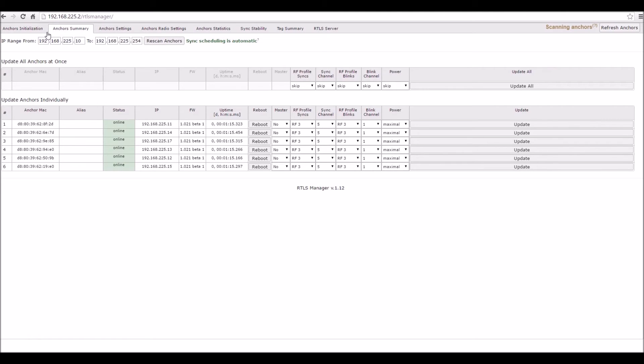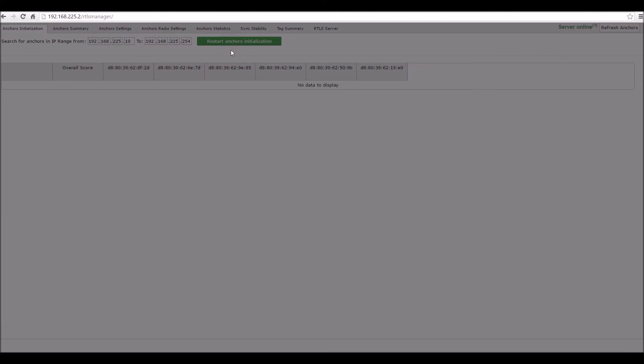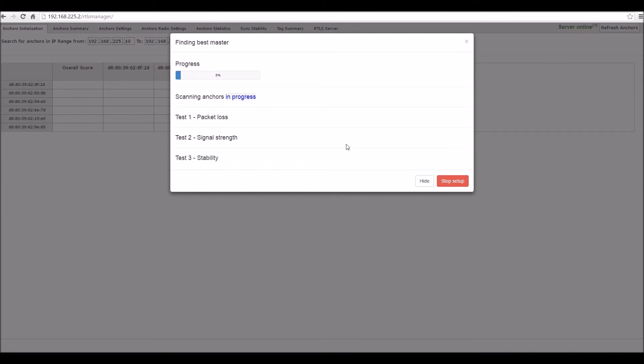Go to the Anchors Initialization tab and press the green Restart Anchors Initialization button and wait until the process is finished.